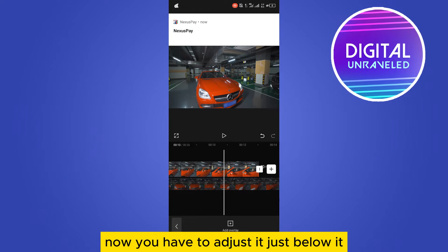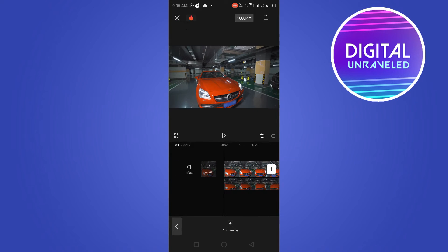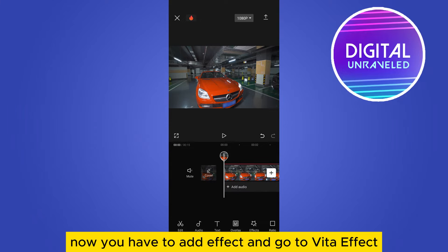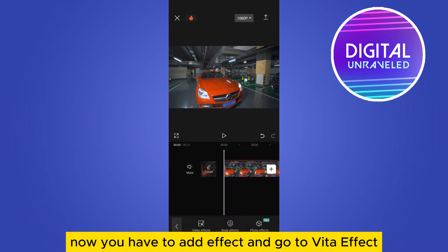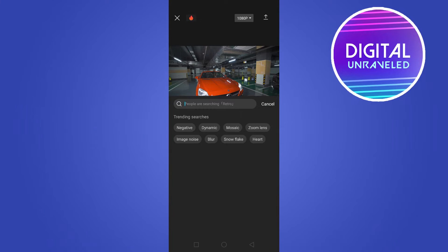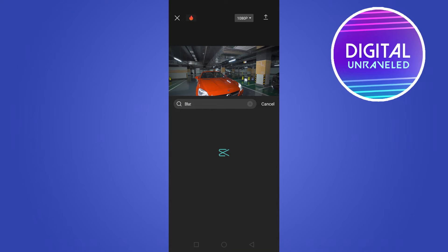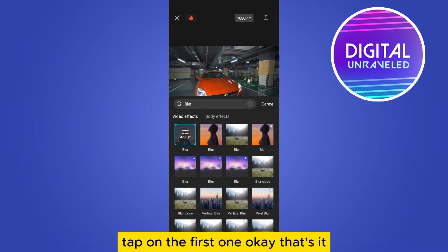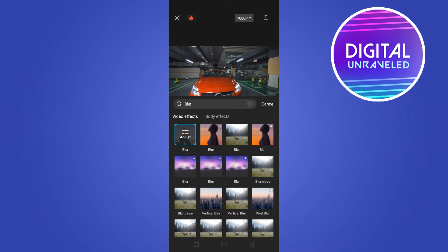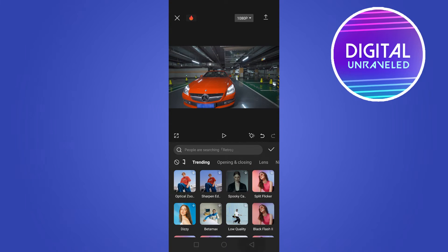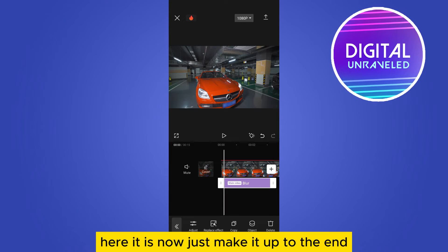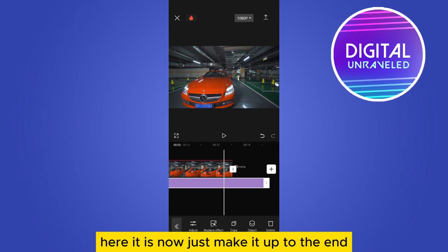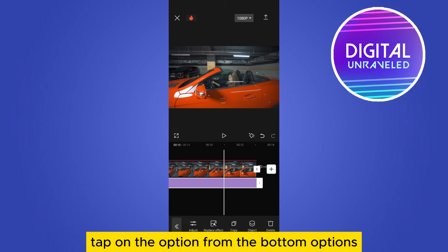it just below. Now you have to add effect, then go to video effect, search for blur, tap on the first one. That's it, here it is. Now just make it up to the end.